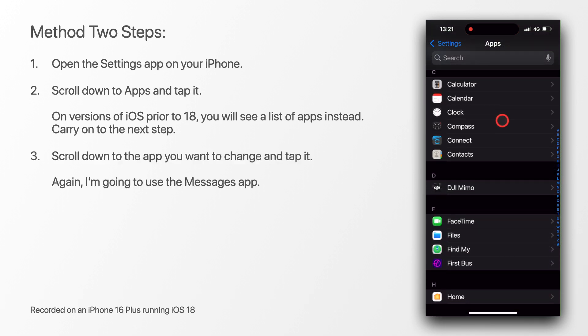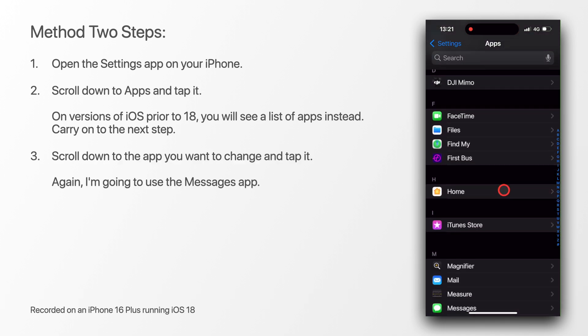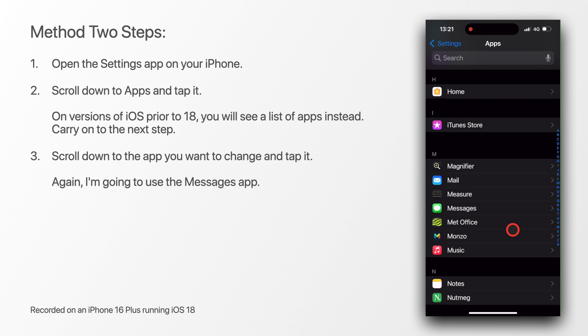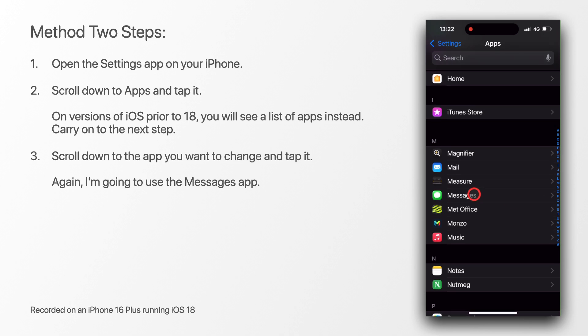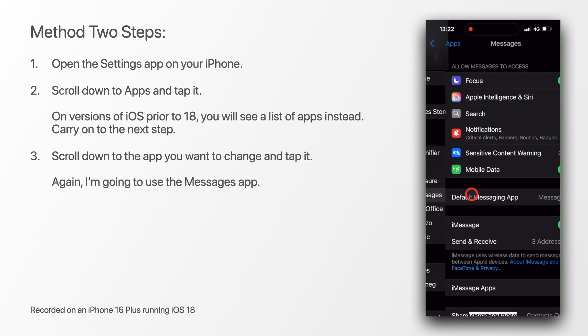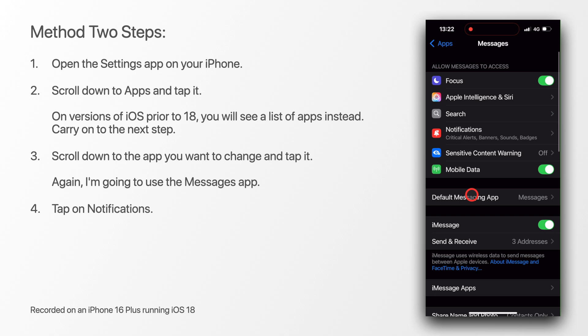Scroll down to the app you want to change and tap it. Again, for this example, I'll use messages. Tap on notifications.